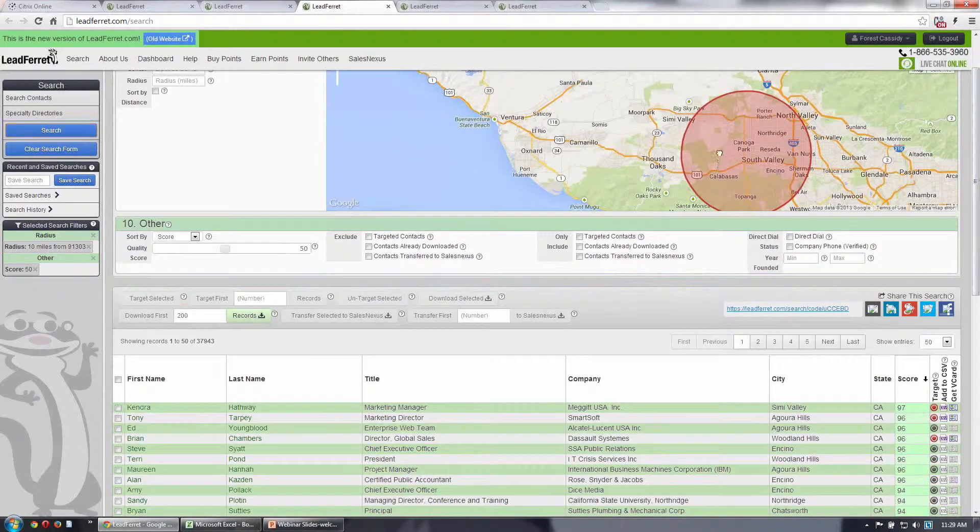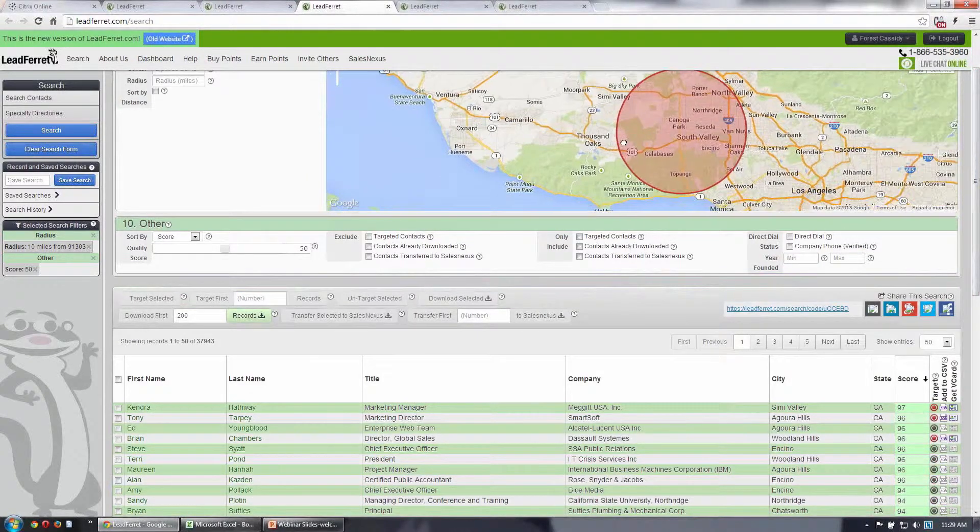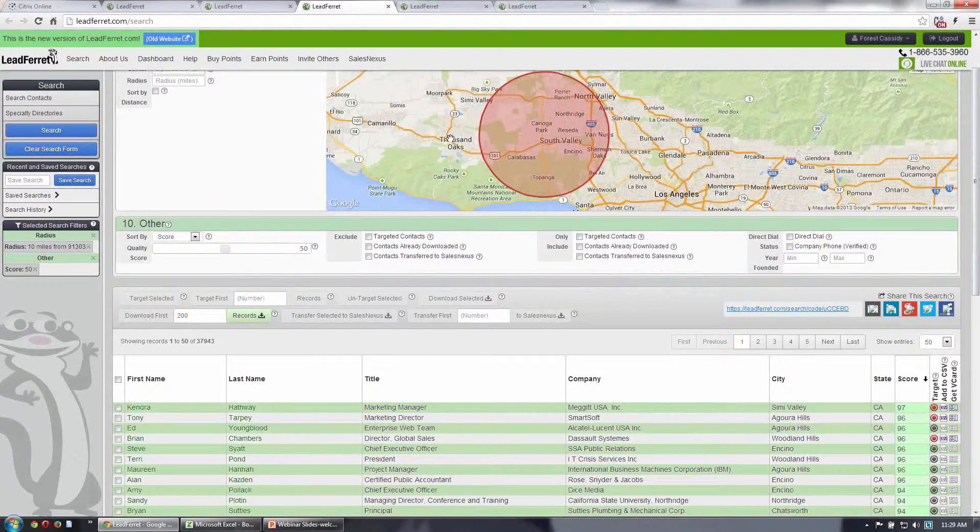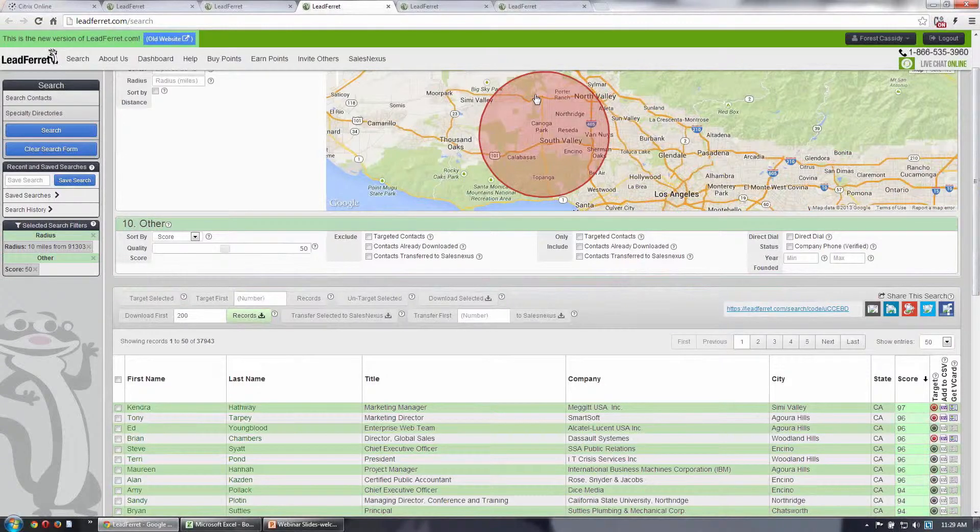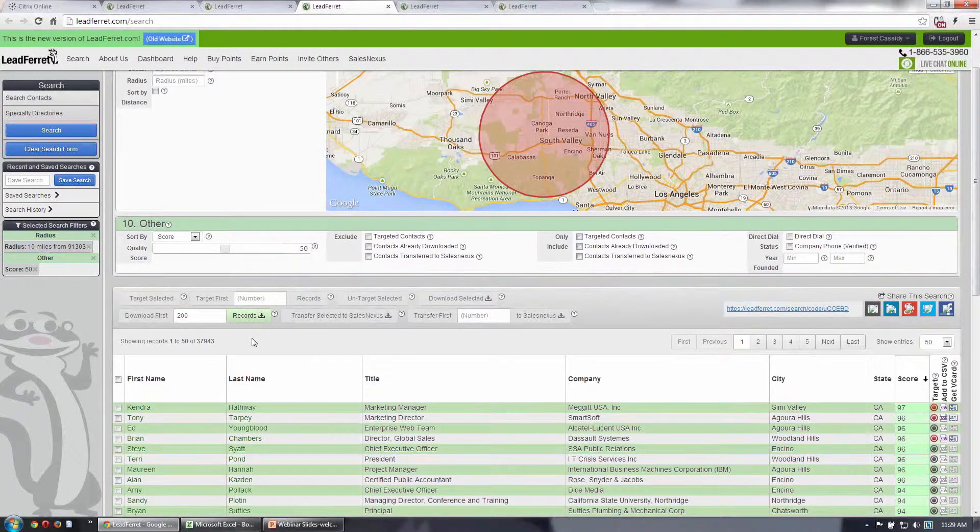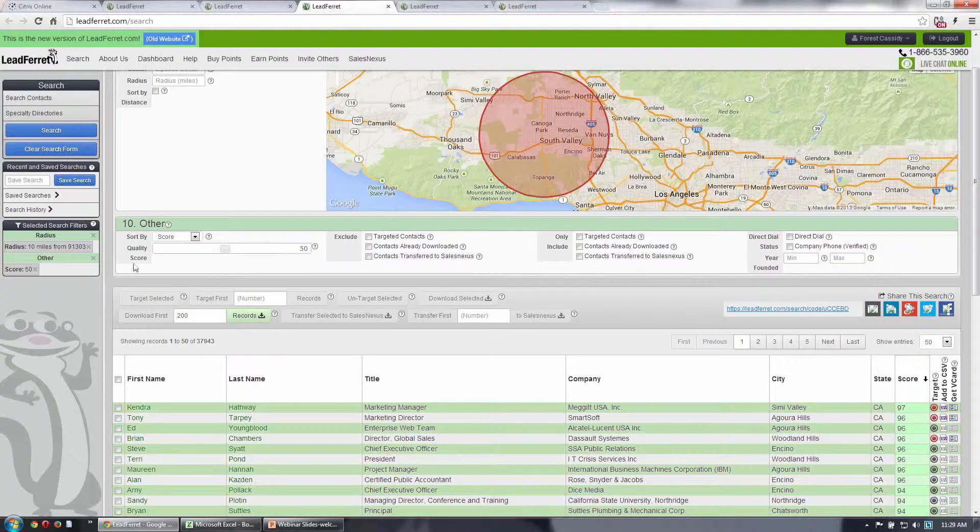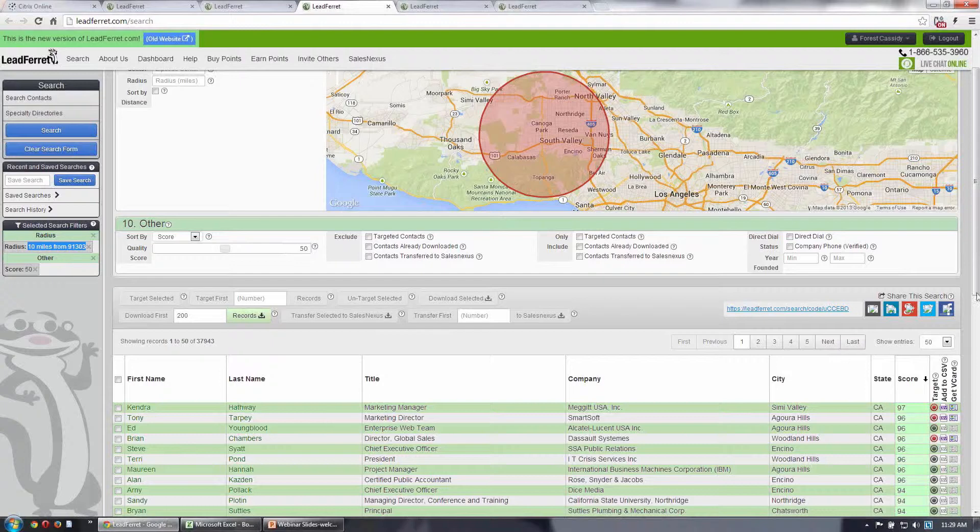It shows me visually on the map the records, the cities and the areas that will be included within my search, and then of course all the records are below. So you can see I searched the 10-mile radius from this zip code, and here are all my results.